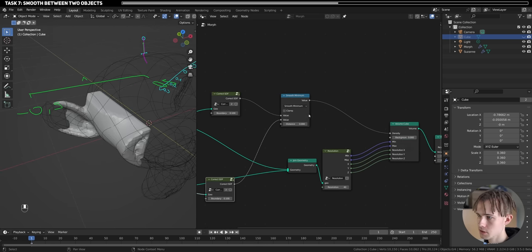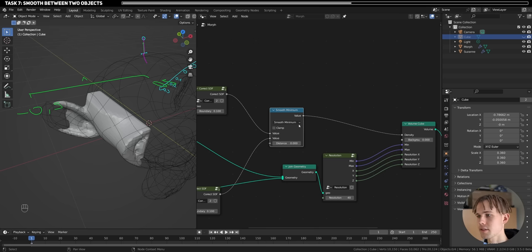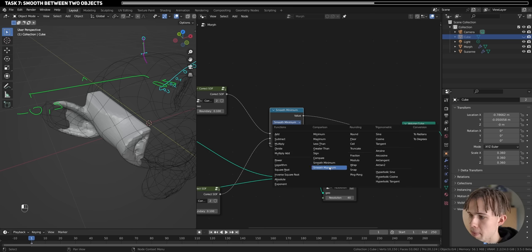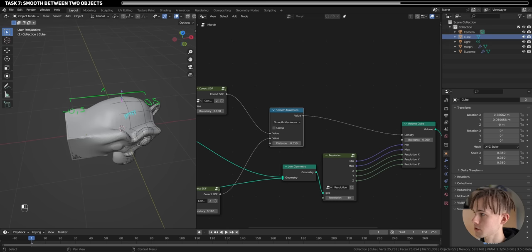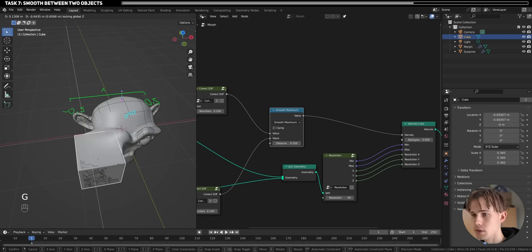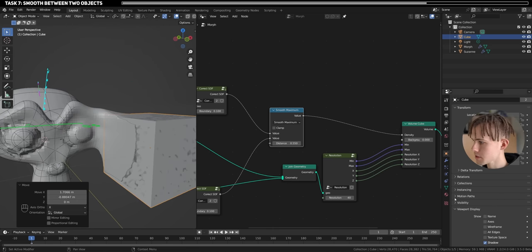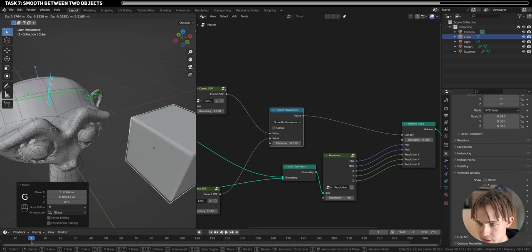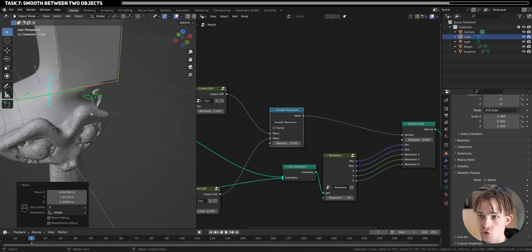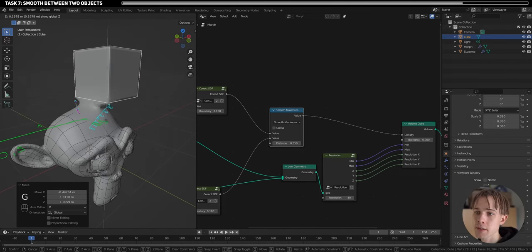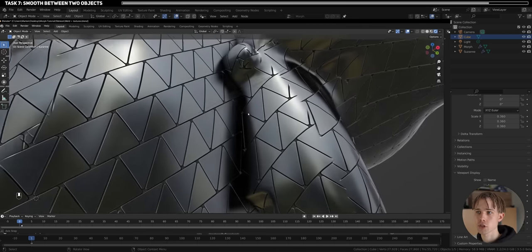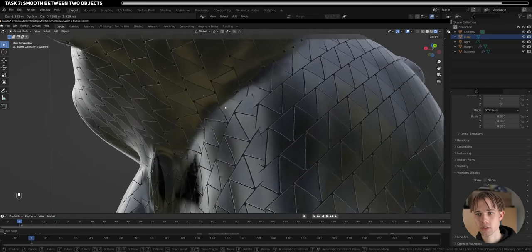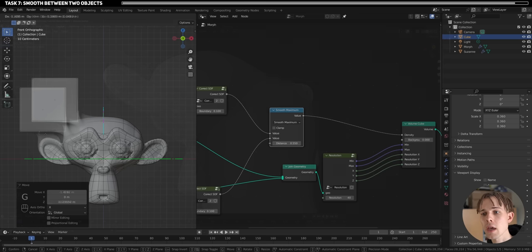There's a certain issue — things are growing to the inside instead of outside. So let's switch to Smooth Maximum instead. And now watch: if we increase the distance parameter, we get a smooth weld between the two objects! We can move the cube around and it creates a beautiful blend. This looks really nice — I actually have a Patreon tutorial on getting this weld without fully remeshing both objects.